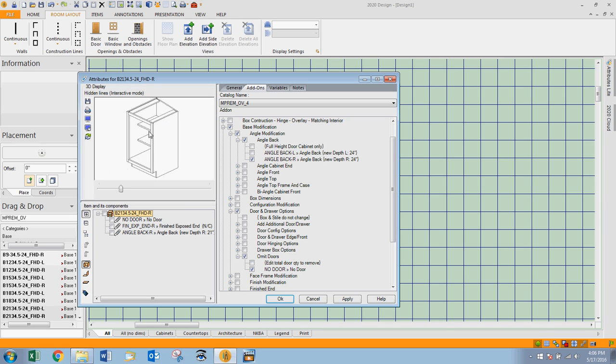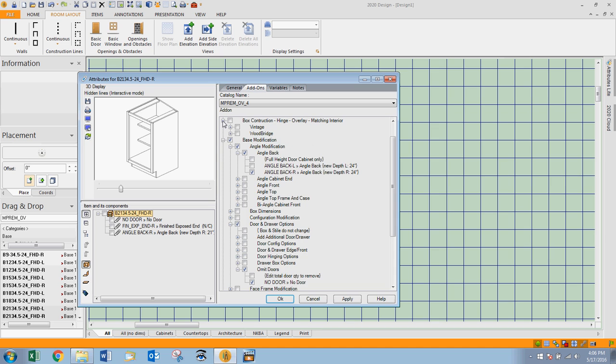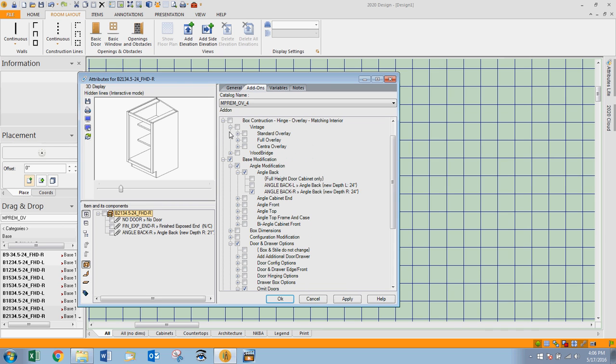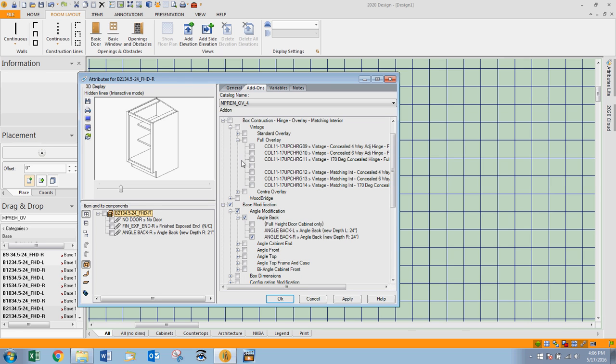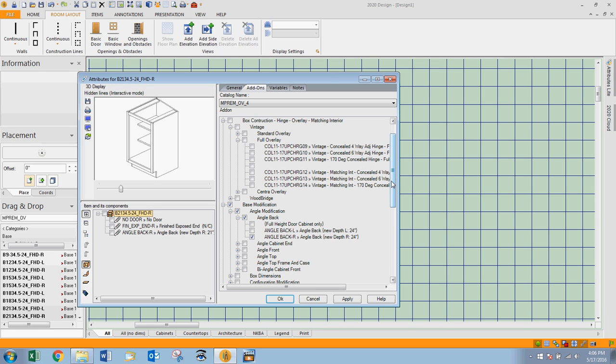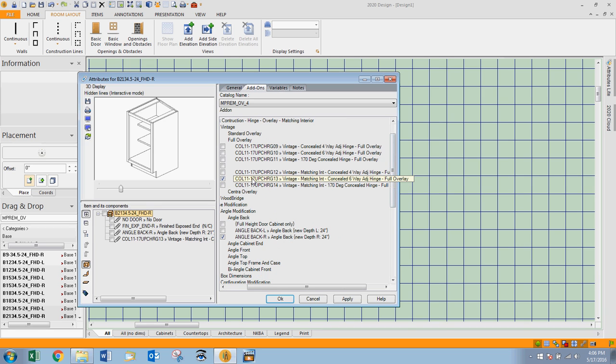I also want to finish the interior of this cabinet, so I'm going to open up the plus at box construction. It is going to be vintage, it's also going to be full overlay, and here's where I'm going to place a check beside the vintage matching interior concealed six-way hinge, and that has affected that change.